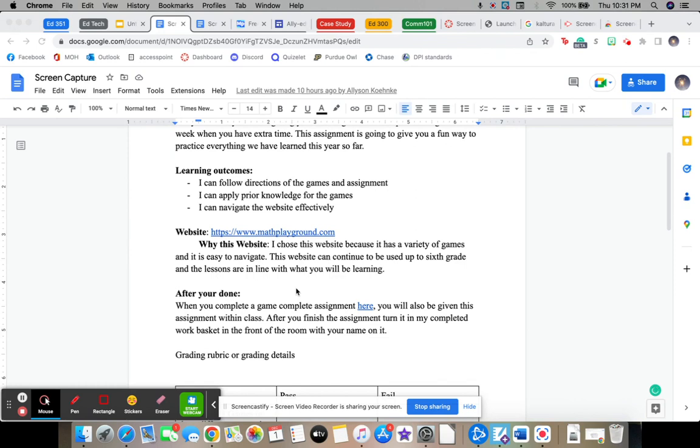So after you're done completing the game, you will be handing in your assignment into my completed work basket in the front of the room with your name on it. So I will show you that document that you'll be completing.